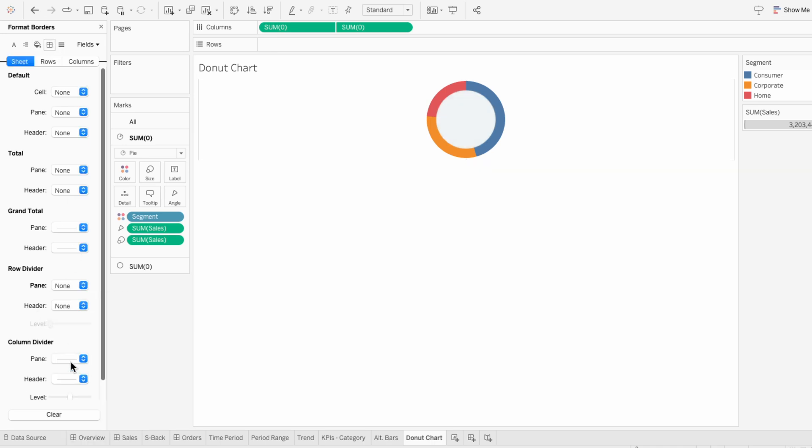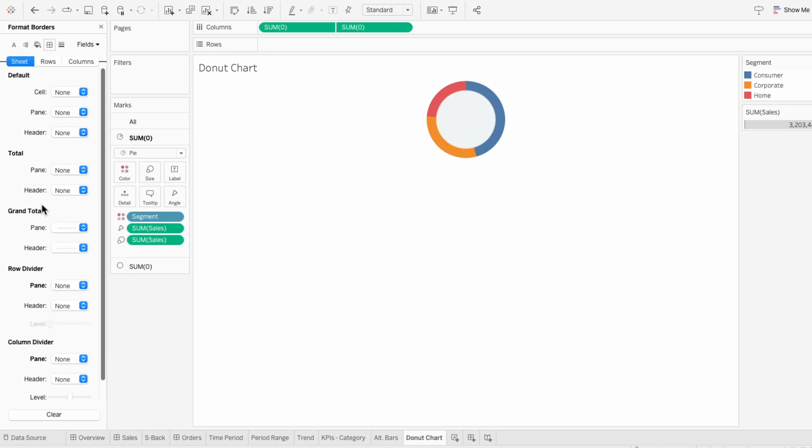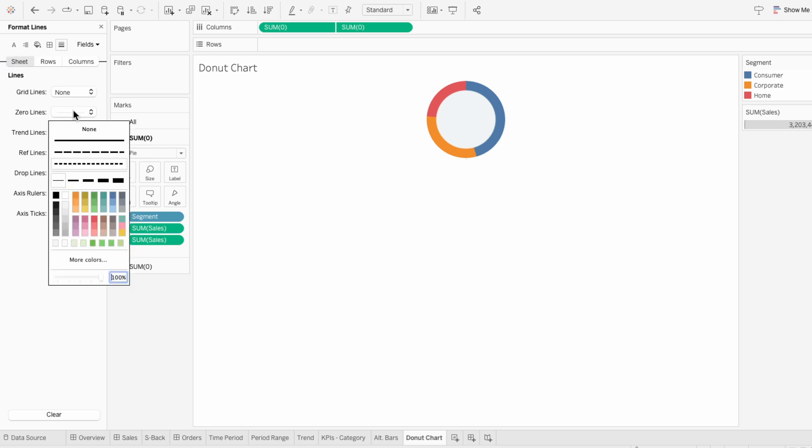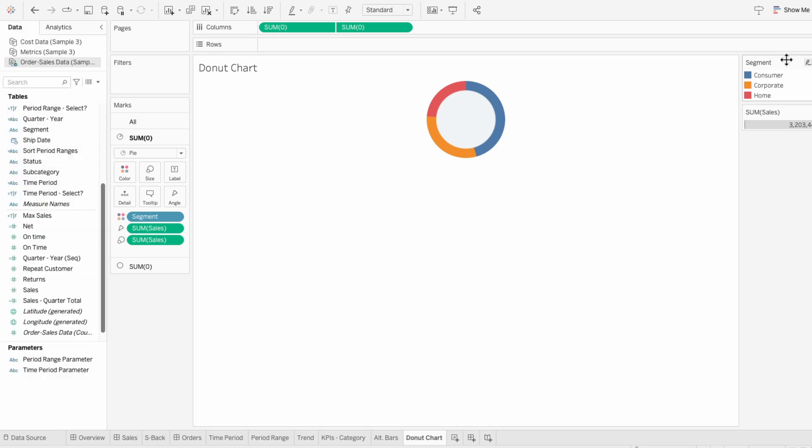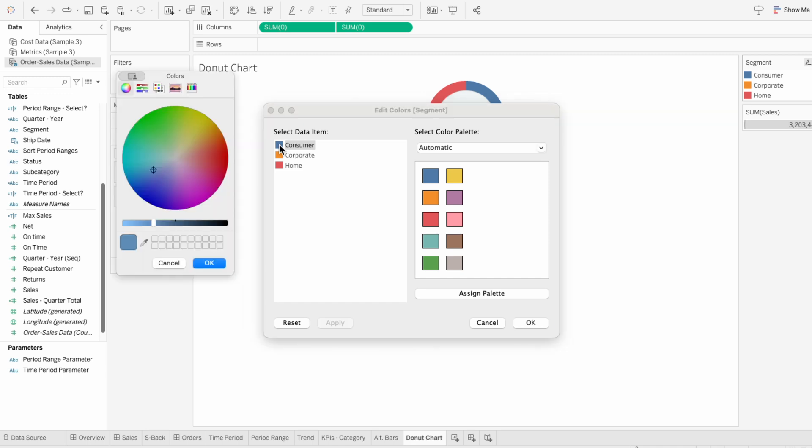Under borders I'll remove the row and column divider. And for lines I'll remove the zero lines for the sheet and the grid lines for the columns. To change the color of the segments within our donut chart, I'll edit the colors in the legend and I'll quickly go through and assign a color to each segment value.